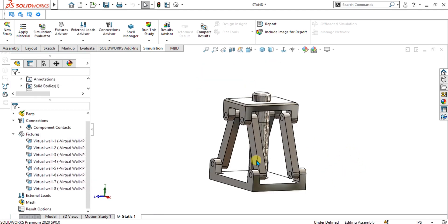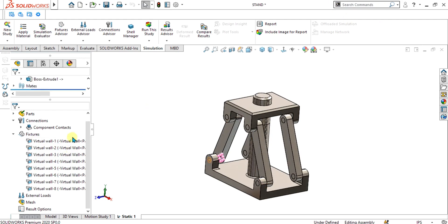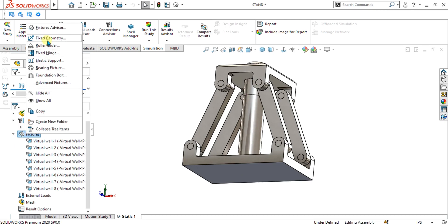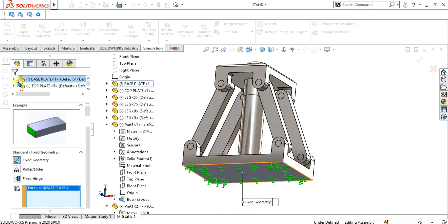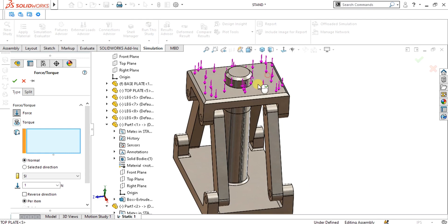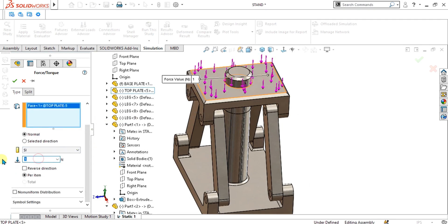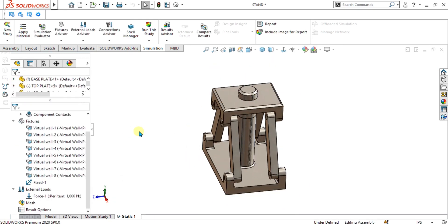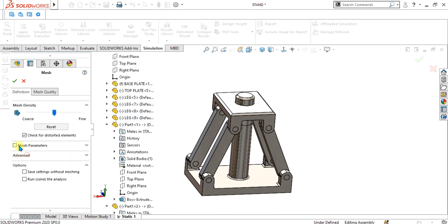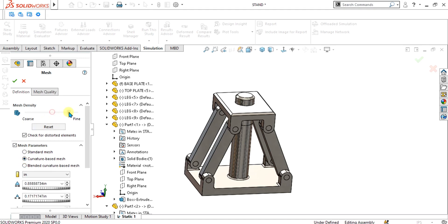Once your virtual wall conditions are ready — we have 8 virtual walls here — we are going to apply fixtures. Apply Fixed Geometry to the required face. Now apply a force on the face and give it a value of 1000 Newtons. Select OK. Then go to the Mesh option, go to Create Mesh, and select Curvature Based Mesh from mesh parameters. Refine it slightly and select OK.